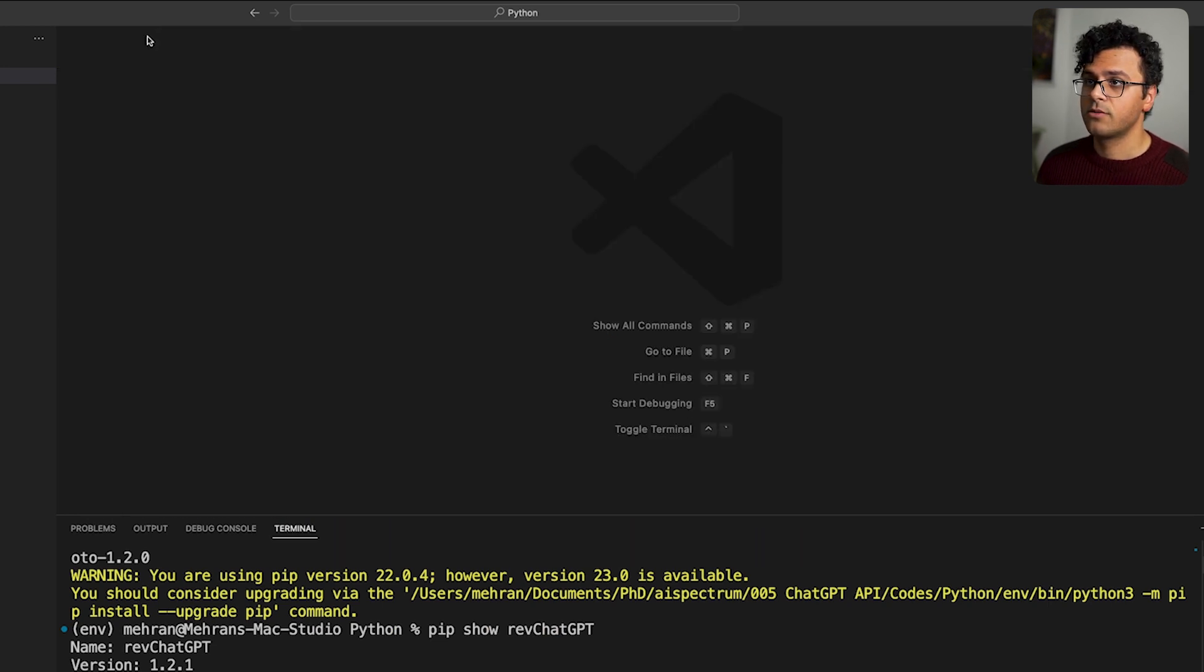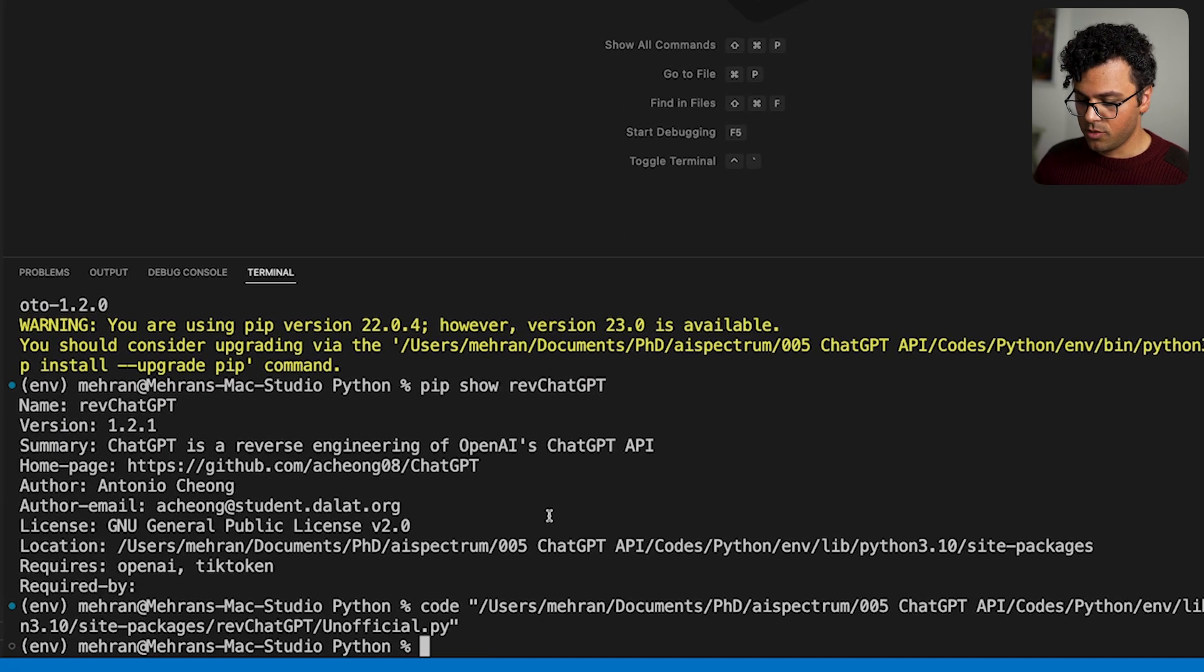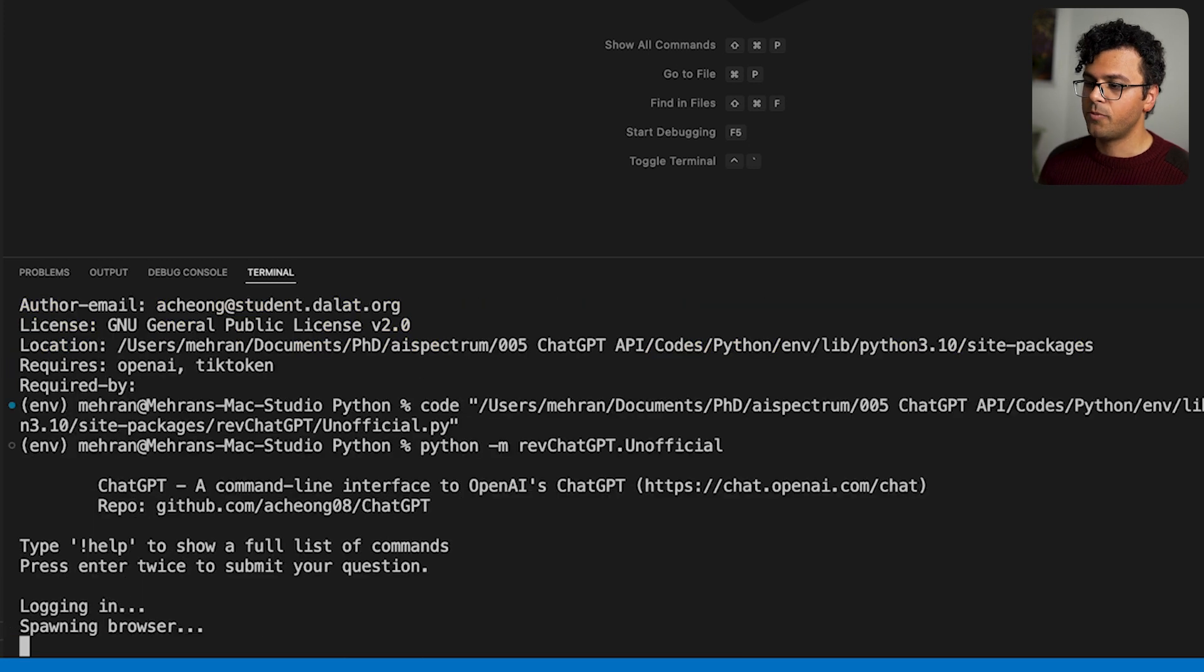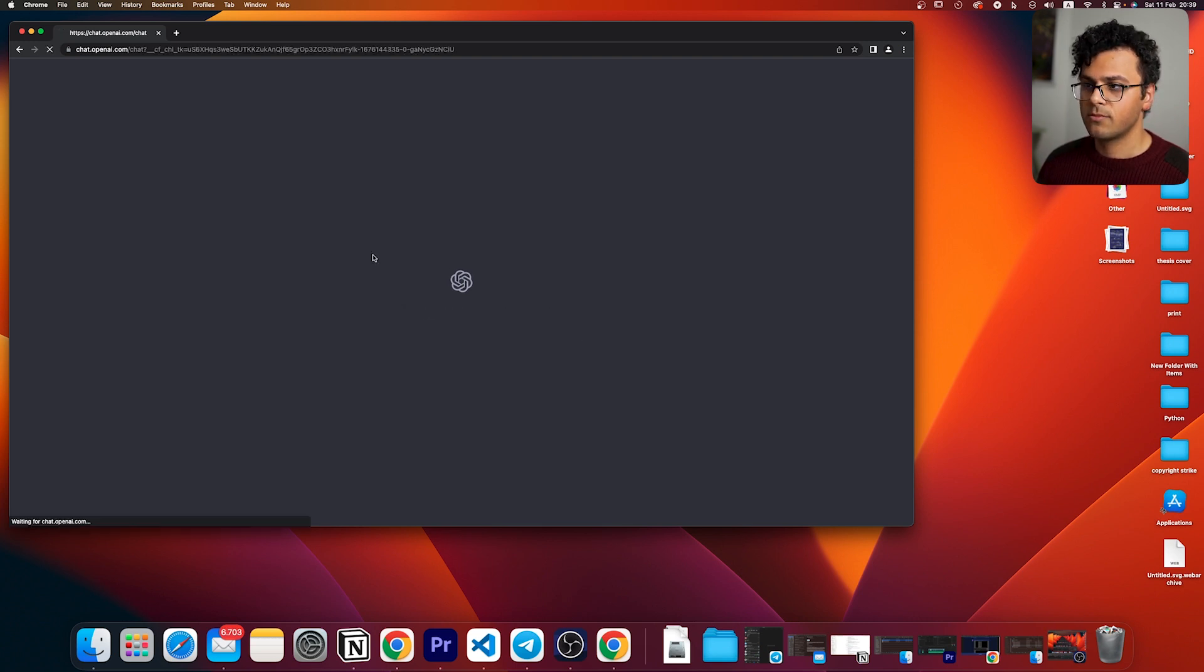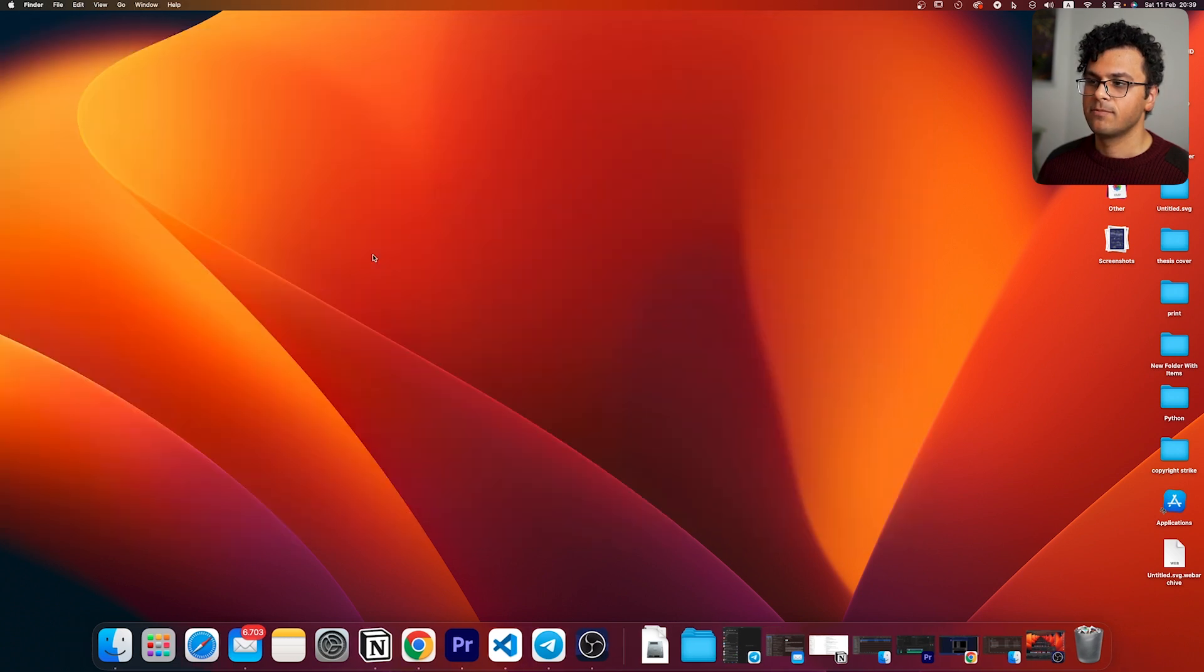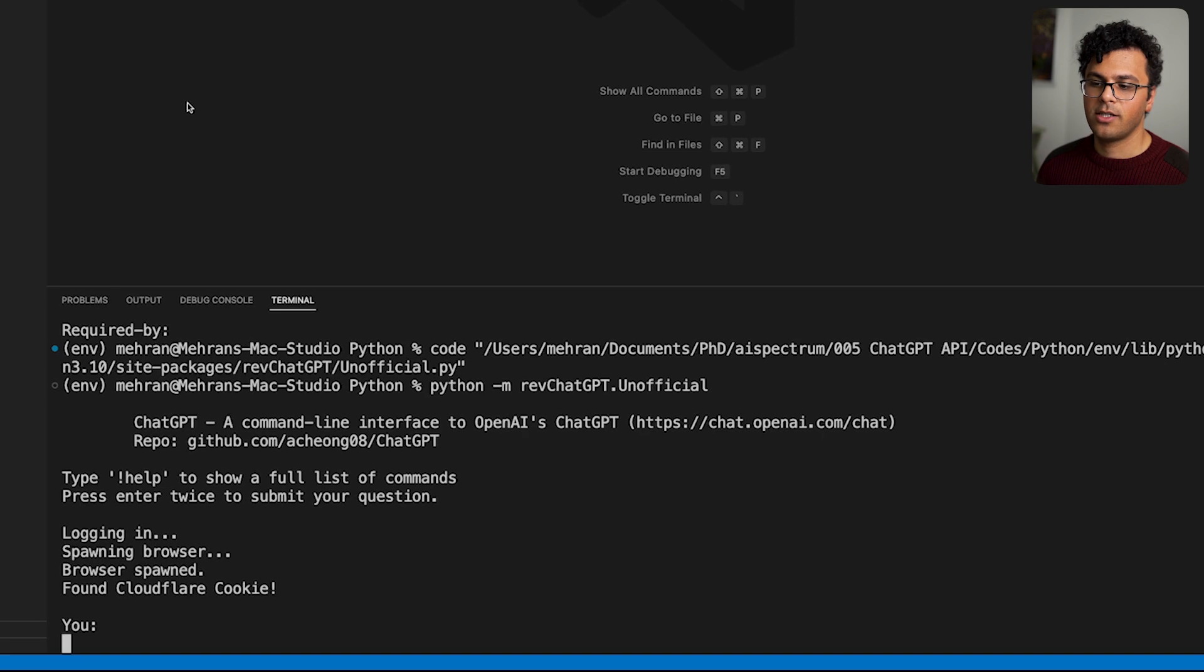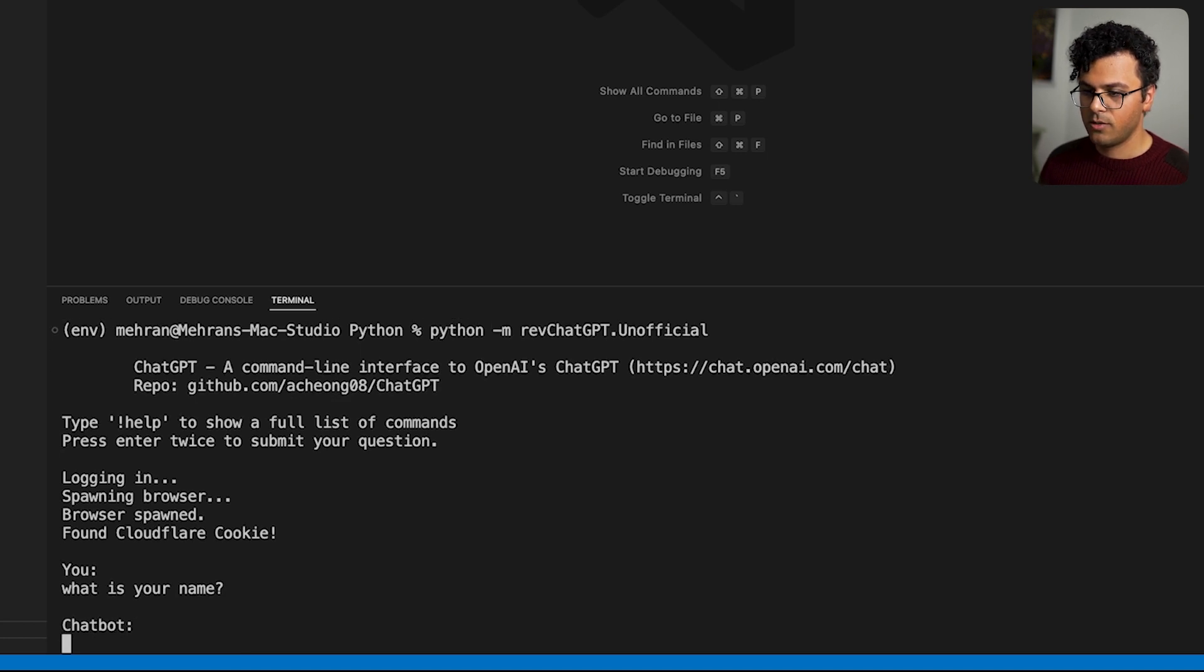And that's all. So now we can use it. I write python -m revChatGPT.unofficial. So it's gonna open Chrome and it does some stuff in the background. Now if I go back, that's it. We are logged in. So let's see, 'what is your name' to make sure we are talking to ChatGPT. We have to press the enter twice.